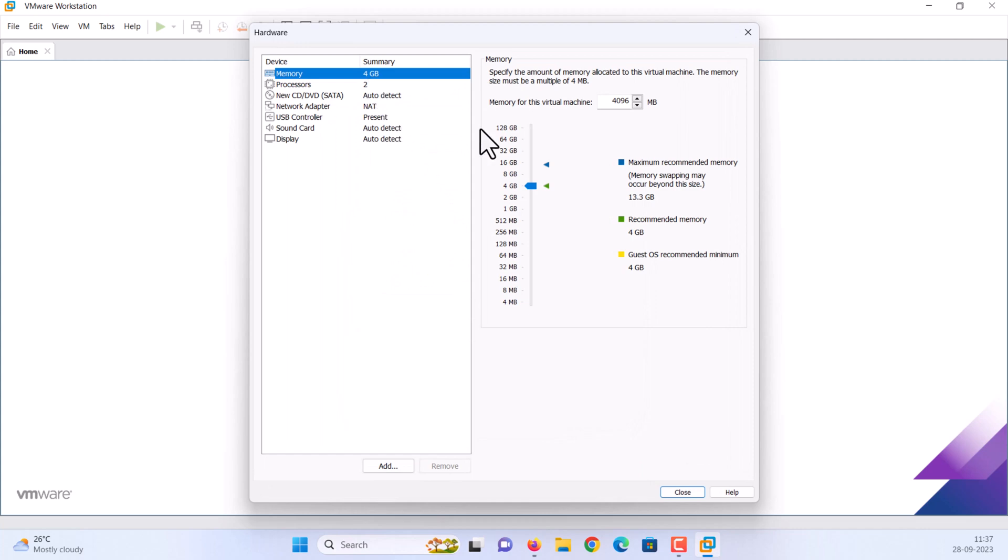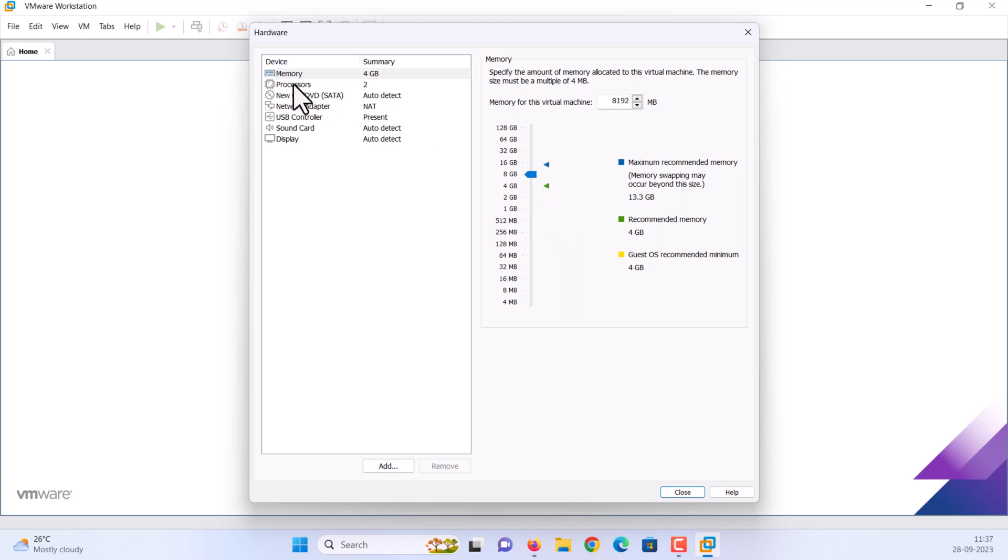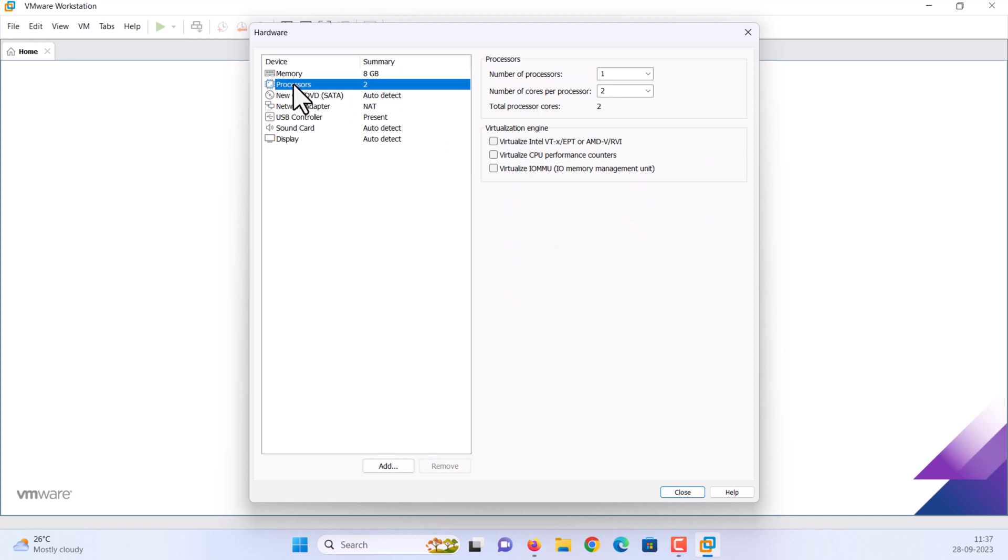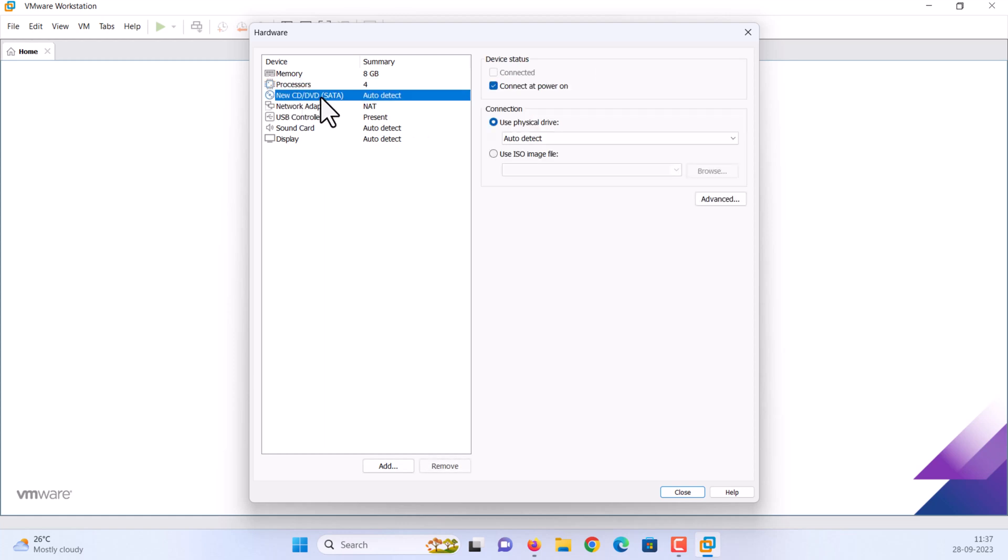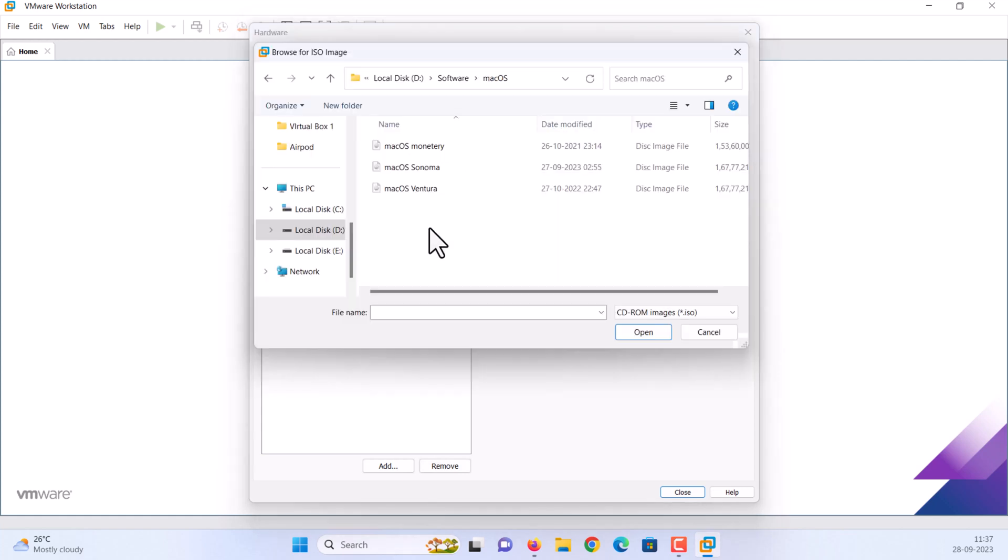On the memory tab, allocate the amount of RAM. Higher RAM, higher performance. On the processors tab, increase the CPU processor core. Click the new CD DVD option. Click use ISO image file, then click browse. Locate the macOS Sonoma ISO file. Click open.